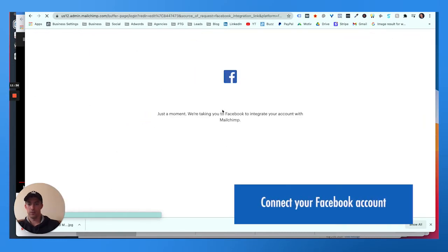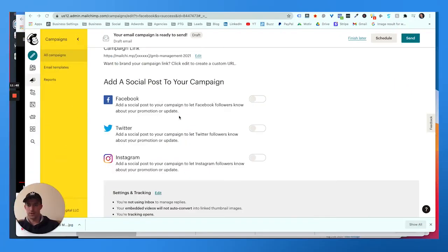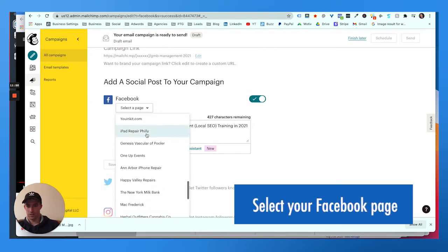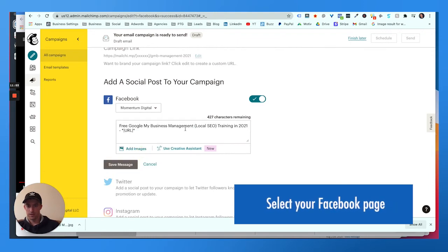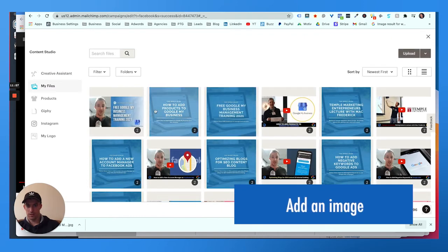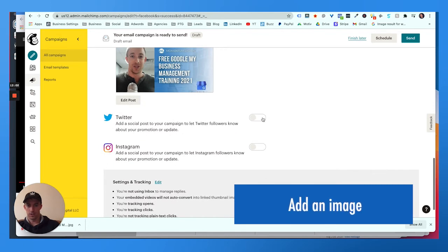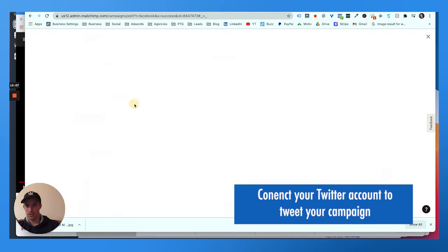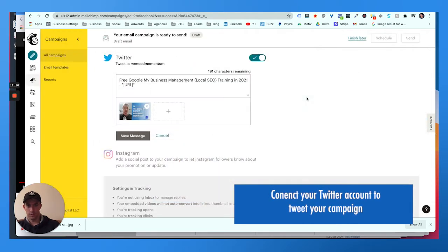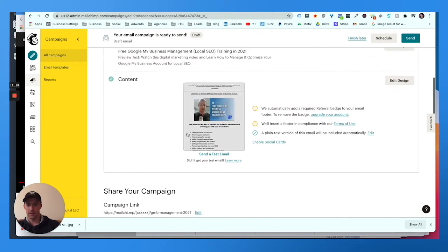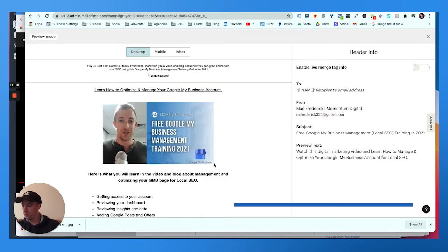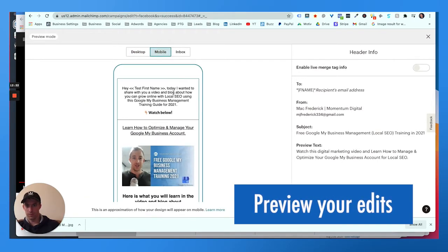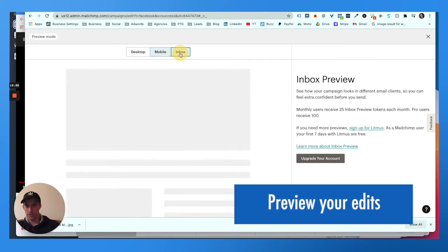You can boost it out on Facebook, add an image to it, choose the image you used and save that. Publish it to Twitter, switch out the image. There you go, save that. It connects to Instagram too, I don't like to do that, I don't think it looks great. Get the little preview mode, boom, there she is, previewed on mobile, cool inbox.